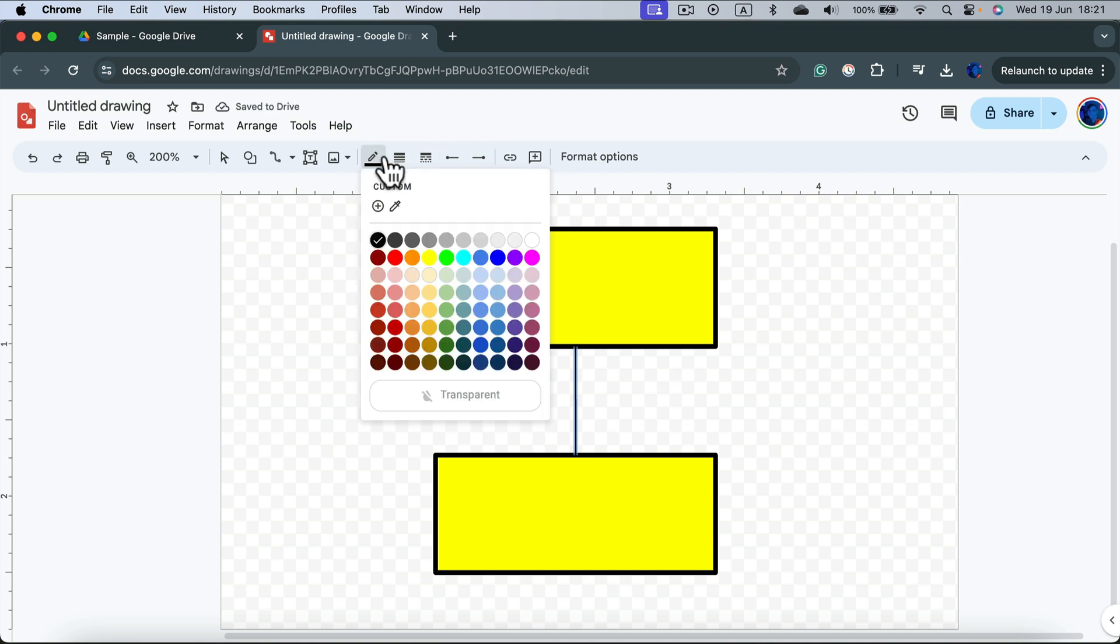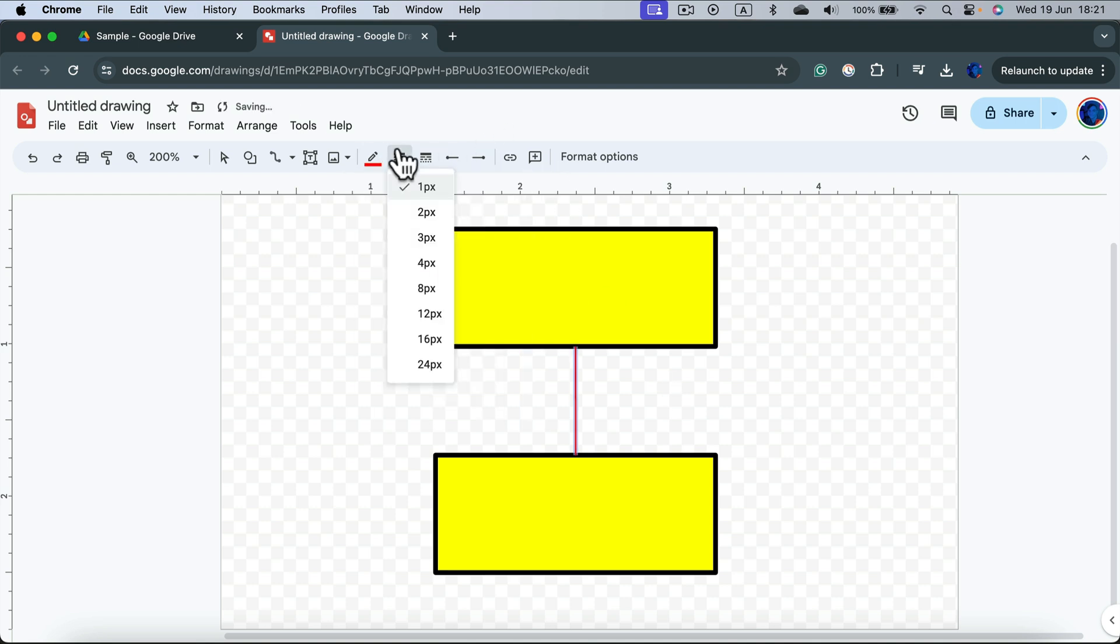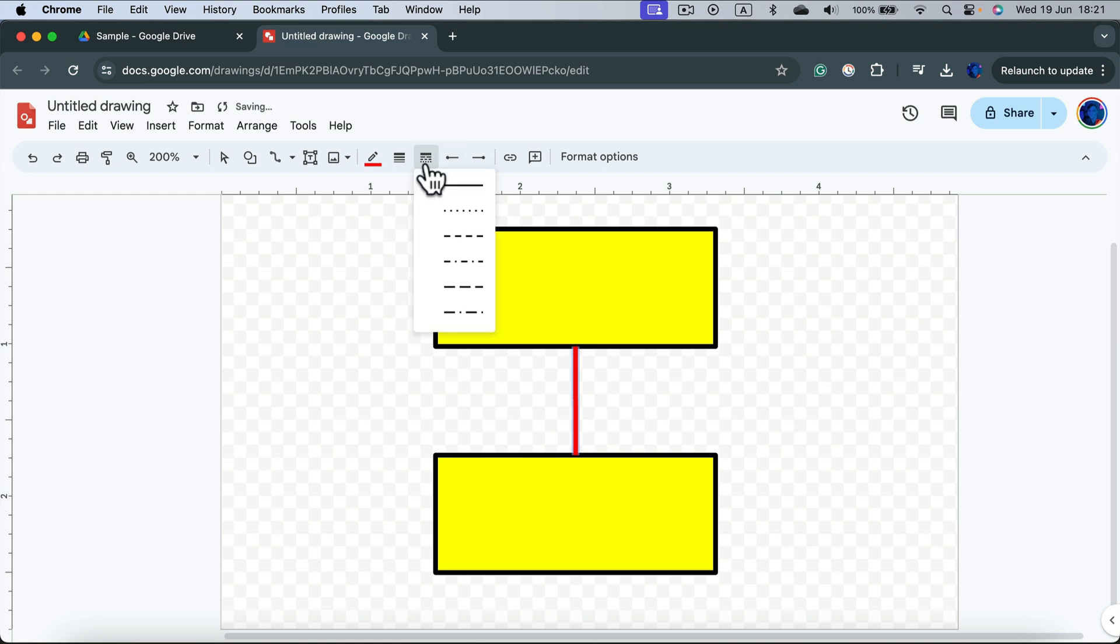Now you can modify the color of the line, how thick the line is. We can even change the solid line into a dashed line.